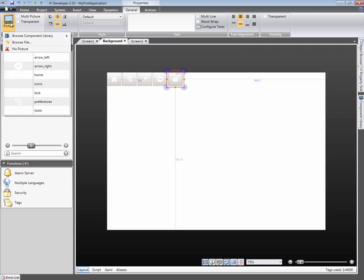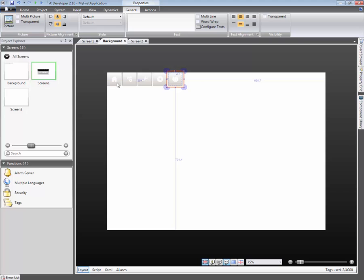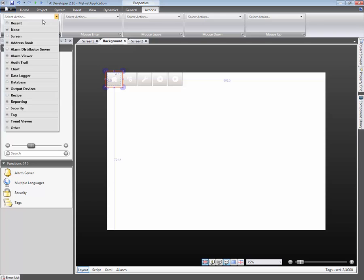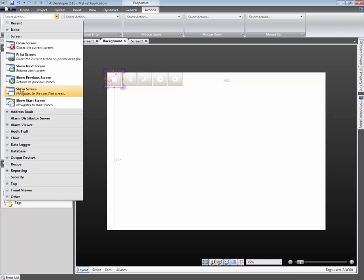Now that all the buttons have a unique picture, we will now assign each with an action. An action can be executed in many different ways, including clicking on the button. We will select the action that should be executed when clicking on the button.